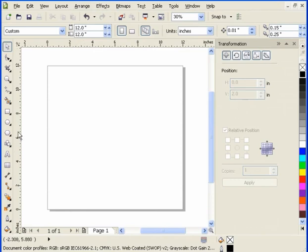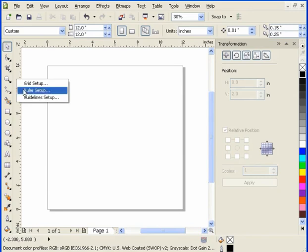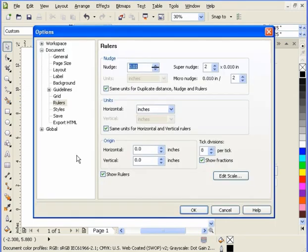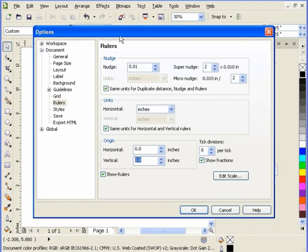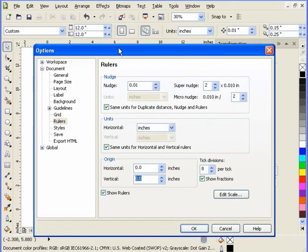Now, if you right-click inside your ruler, and I've got ruler setup, you can come down here and type in whatever the page height is. Now, the page height is 12 by 12. So, my vertical has to be 12. Select OK.